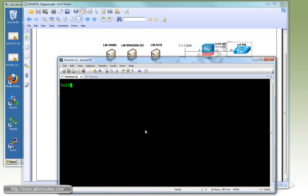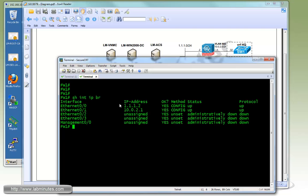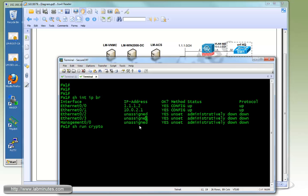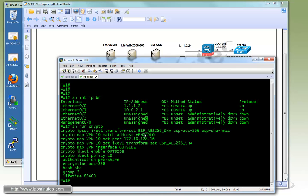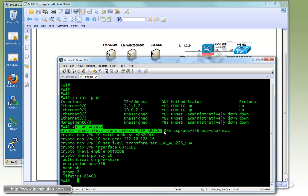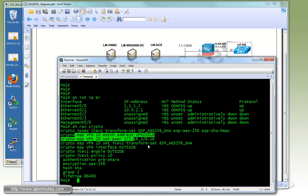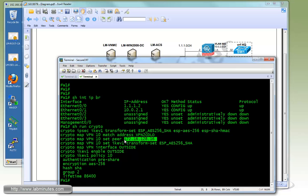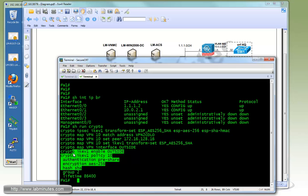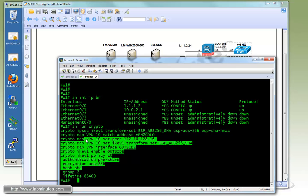Before we proceed with configuration, let me show you the config we have for firewall one. You can see the firewall has an external or outside IP of 172.16.2.112 and the inside of 10.0.2.1. We have a standard config for a site-to-site VPN with a transform set crypto map already pointing to the outside IPs of the ASA 1000v and we're using IKEv1 and all of this is ready to go.